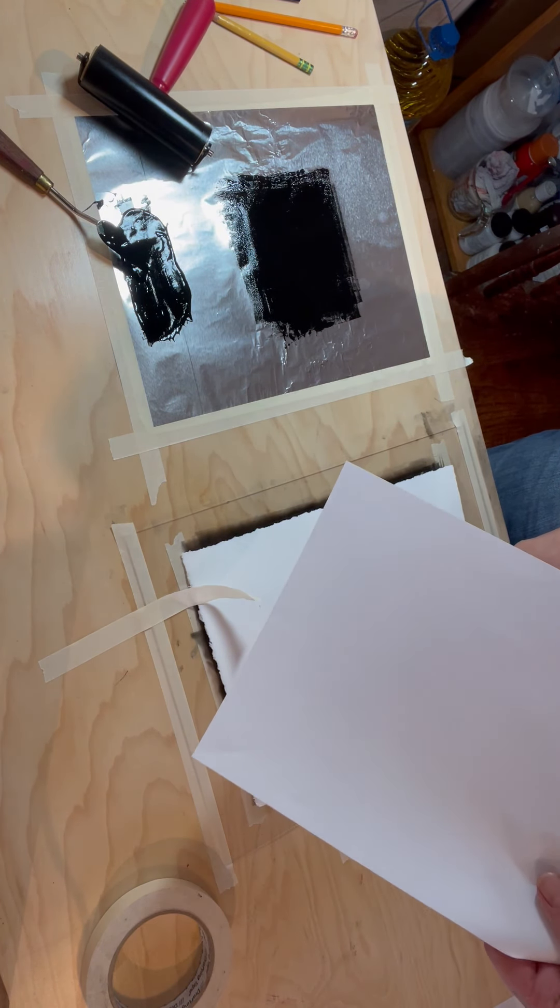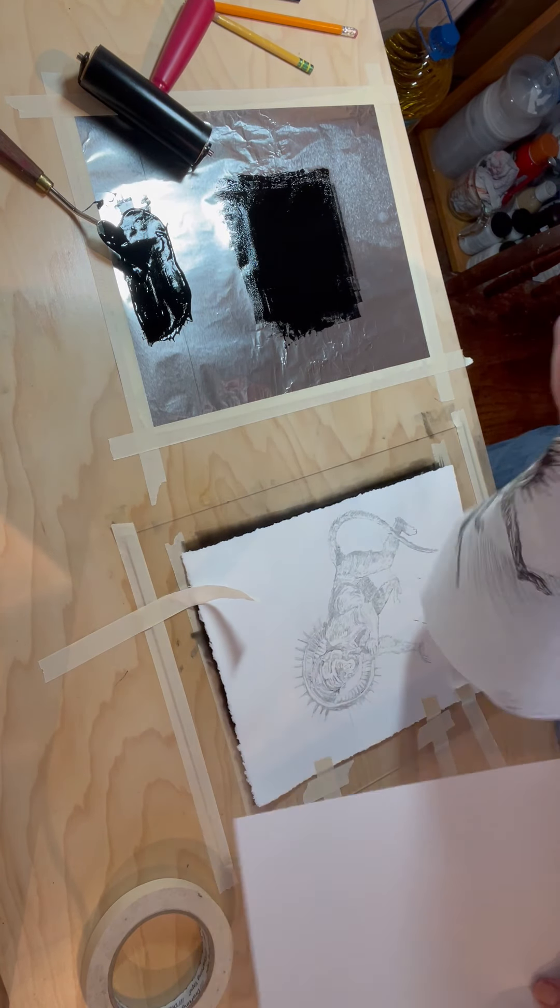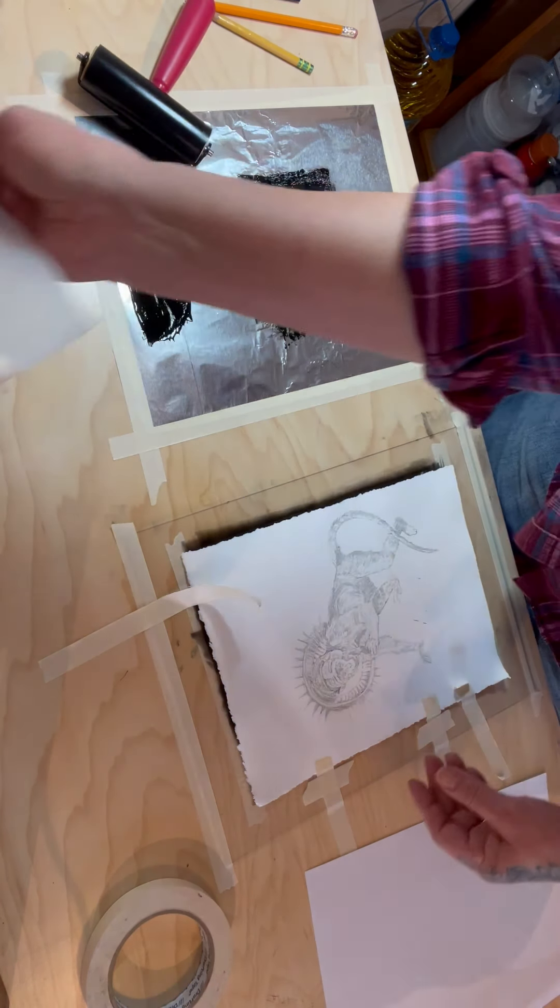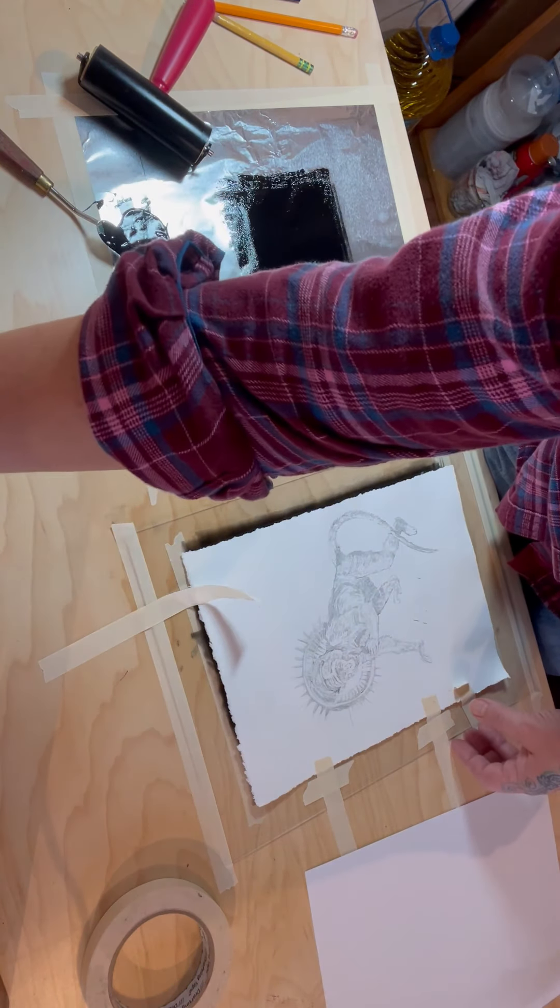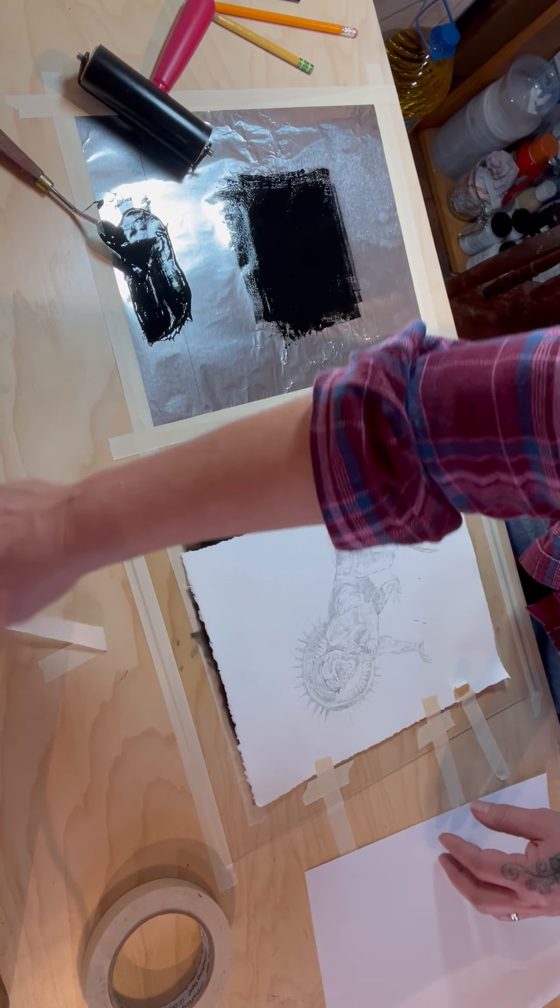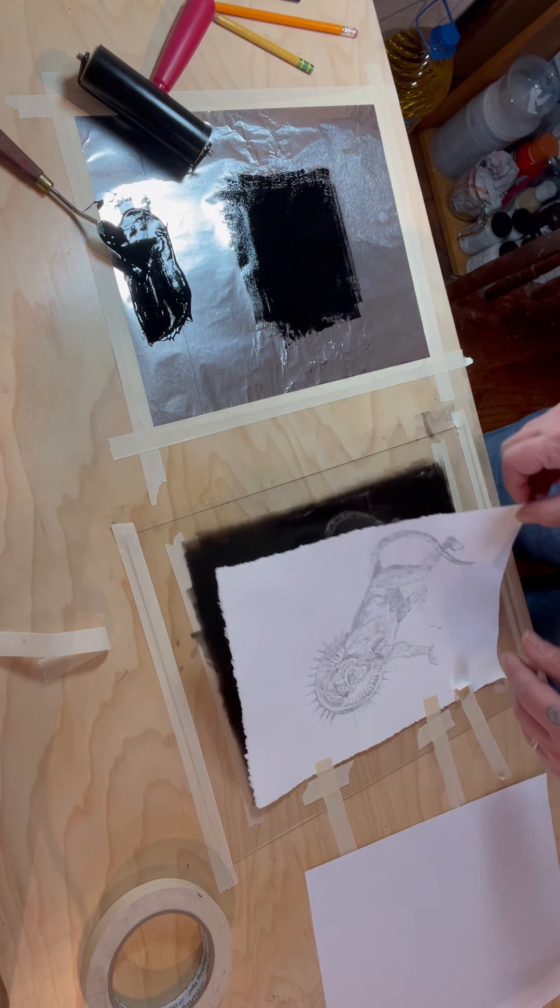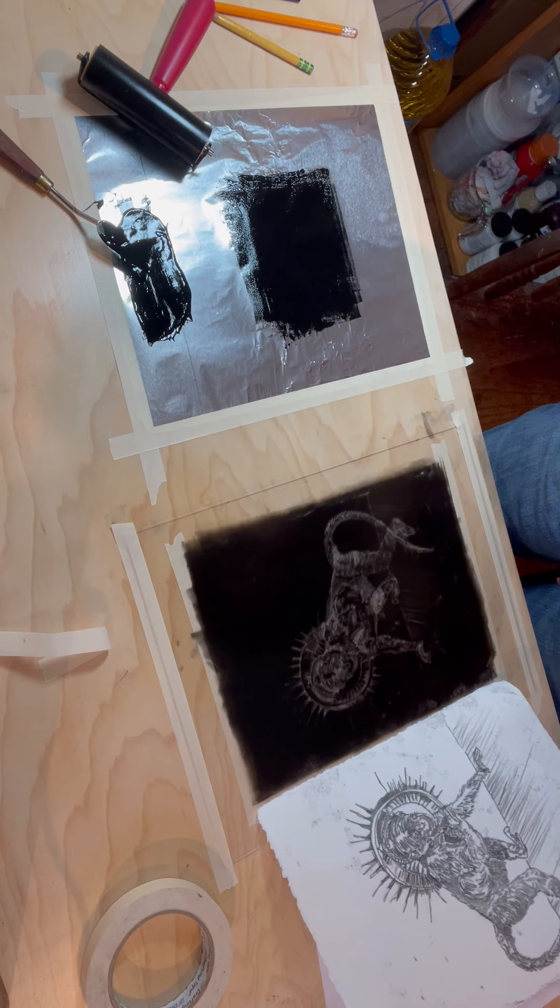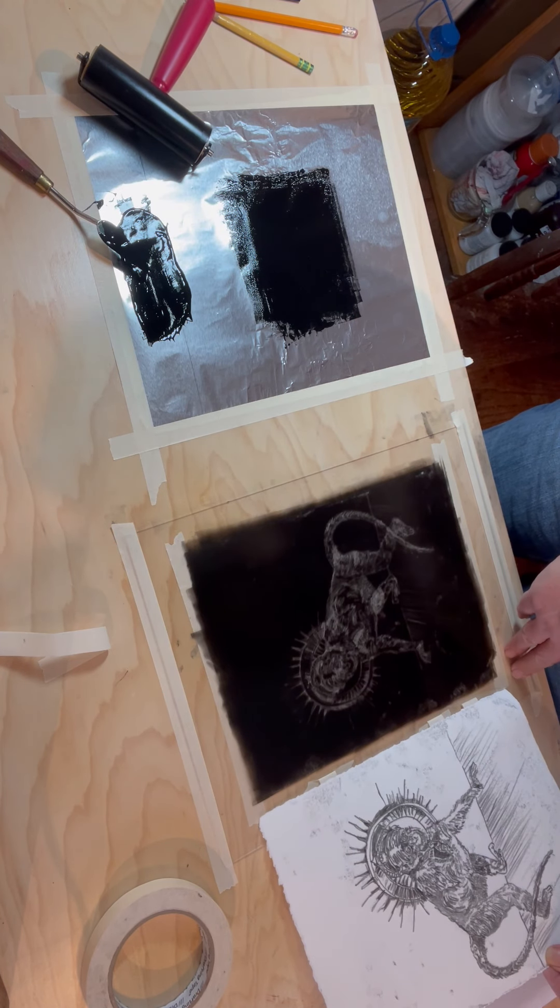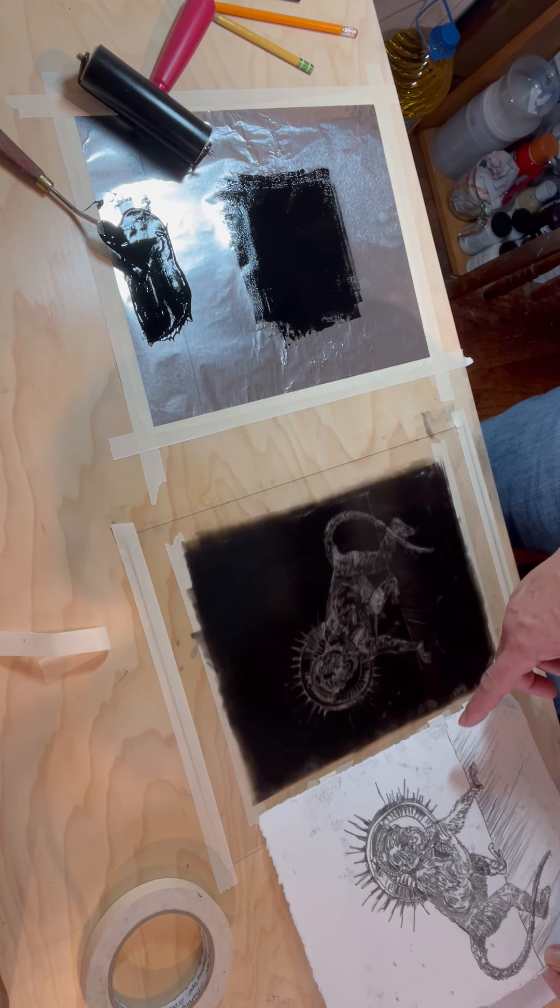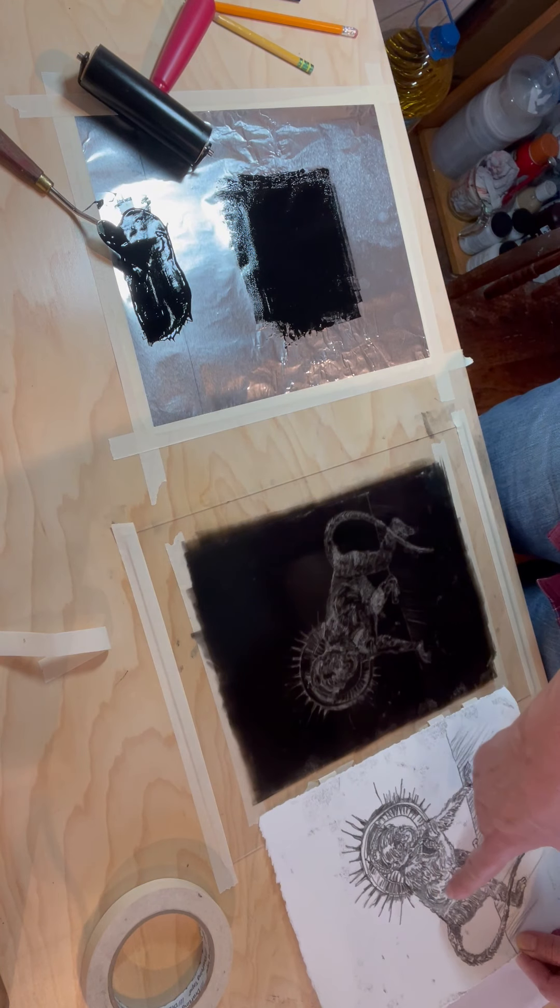I'm going to pull the drawing back and then take a look at the print. And here it is. I like it. I think that it has a lot going on here which I like.